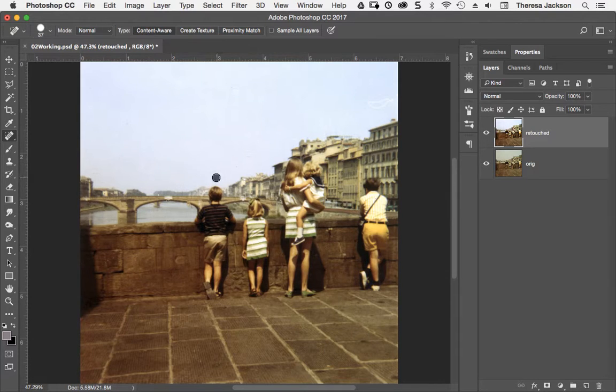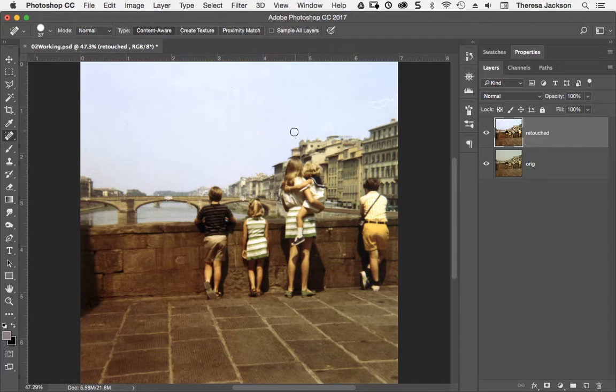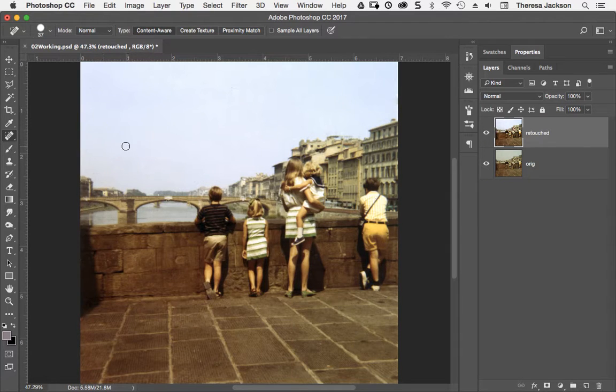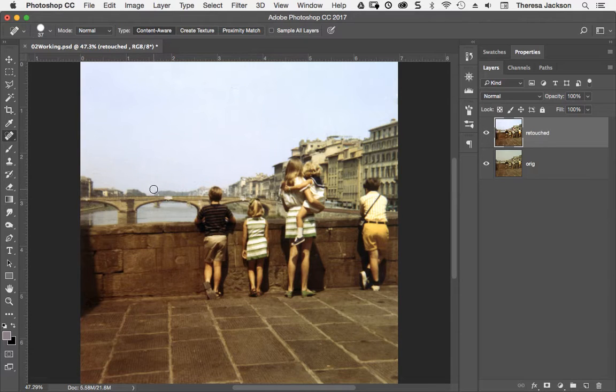Then you can go around and click on the other little spots and areas. I sometimes call this the zit removal tool or pimple removal tool because it does such a great job removing spots like this.